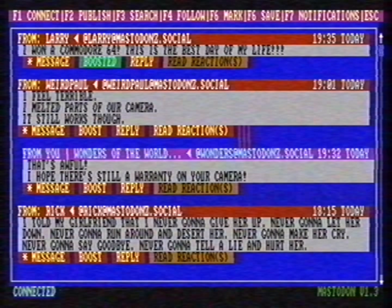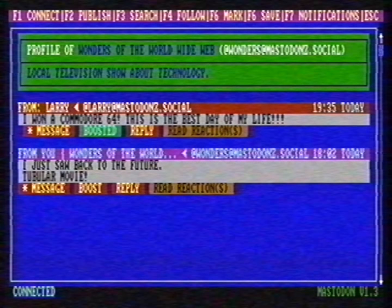We explained before that you can use the favorite function if you really like a message, but you can also boost a message. If you boost a message from somebody else, you highlight it on your own profile. It works like this: you go to boost and confirm. As you can see, the boosted toot shows up on my profile.